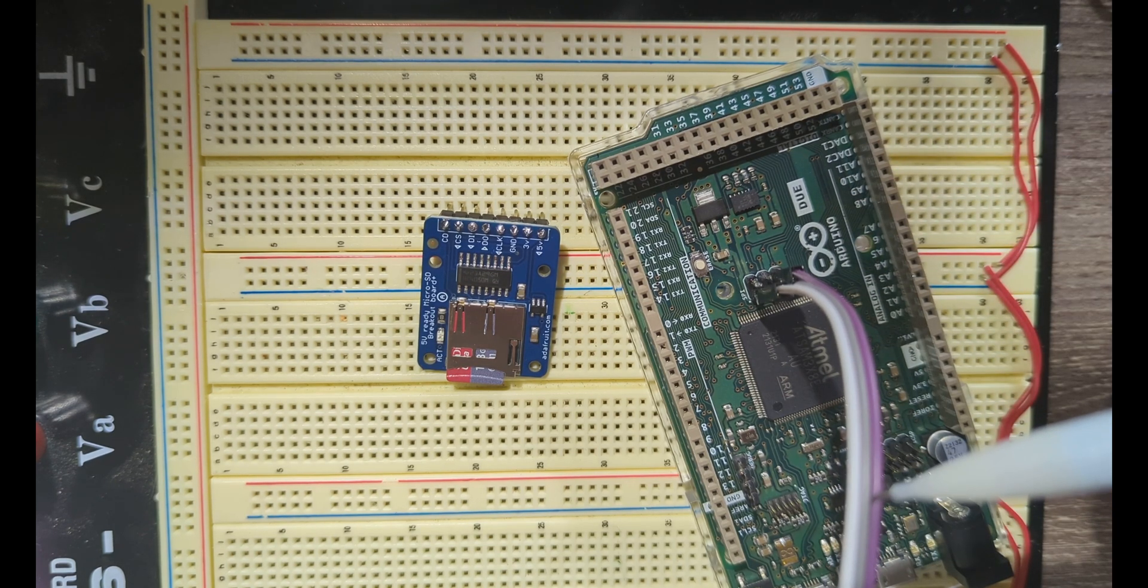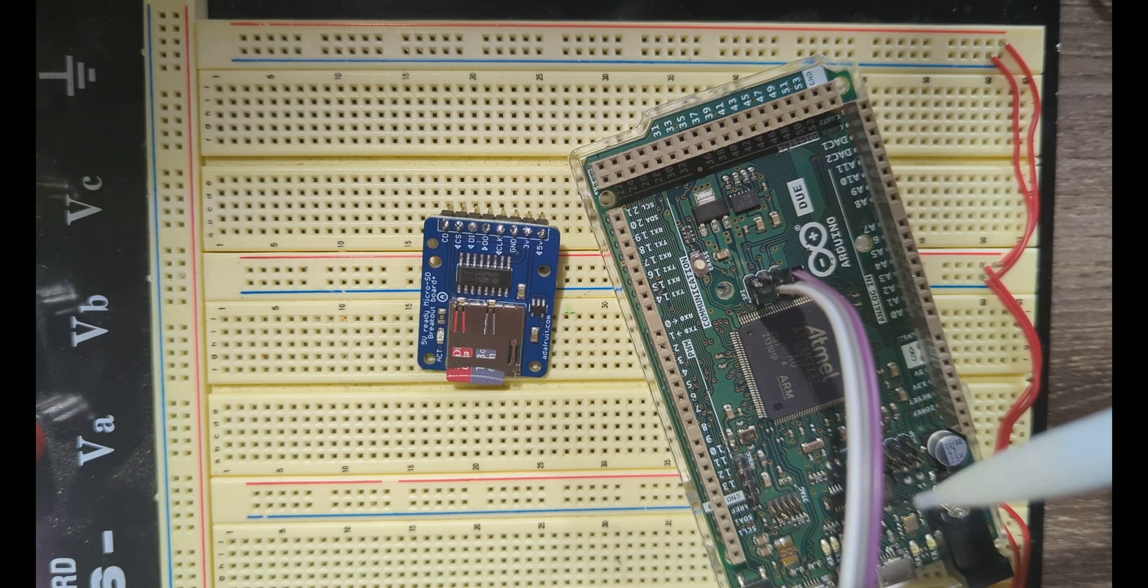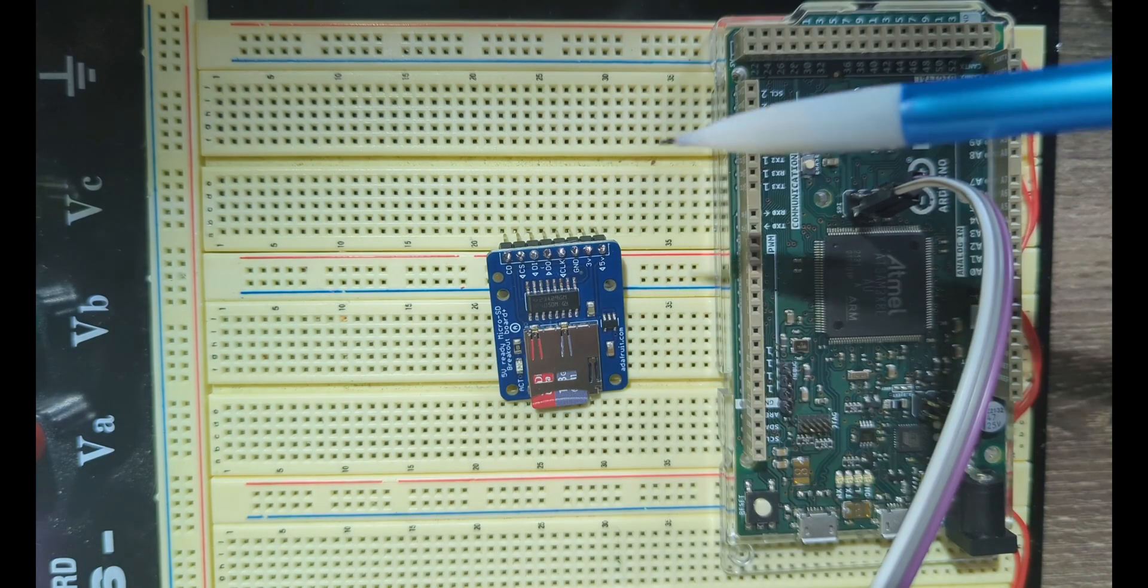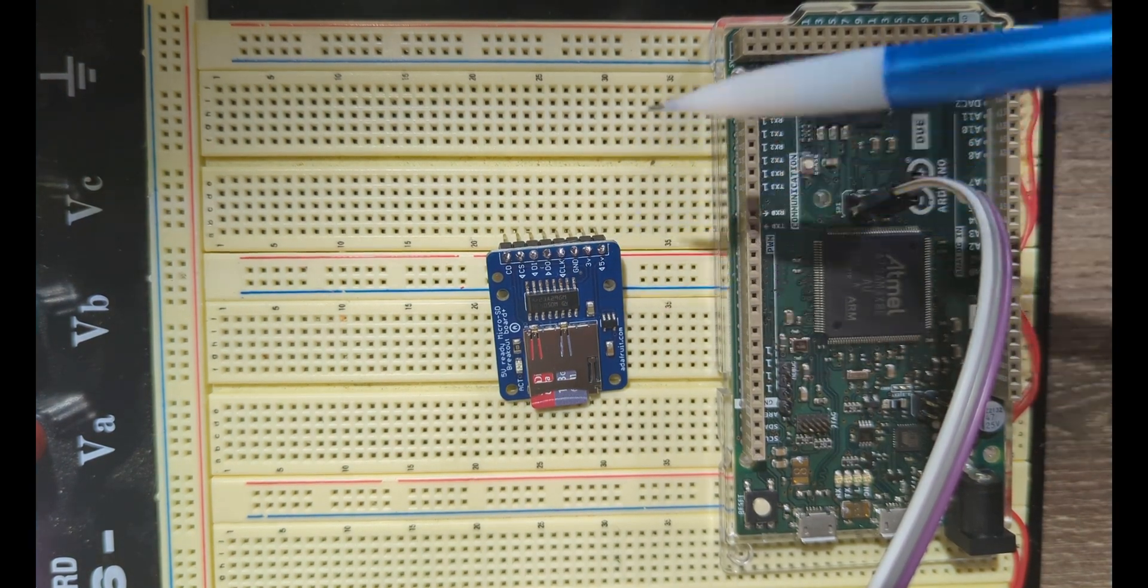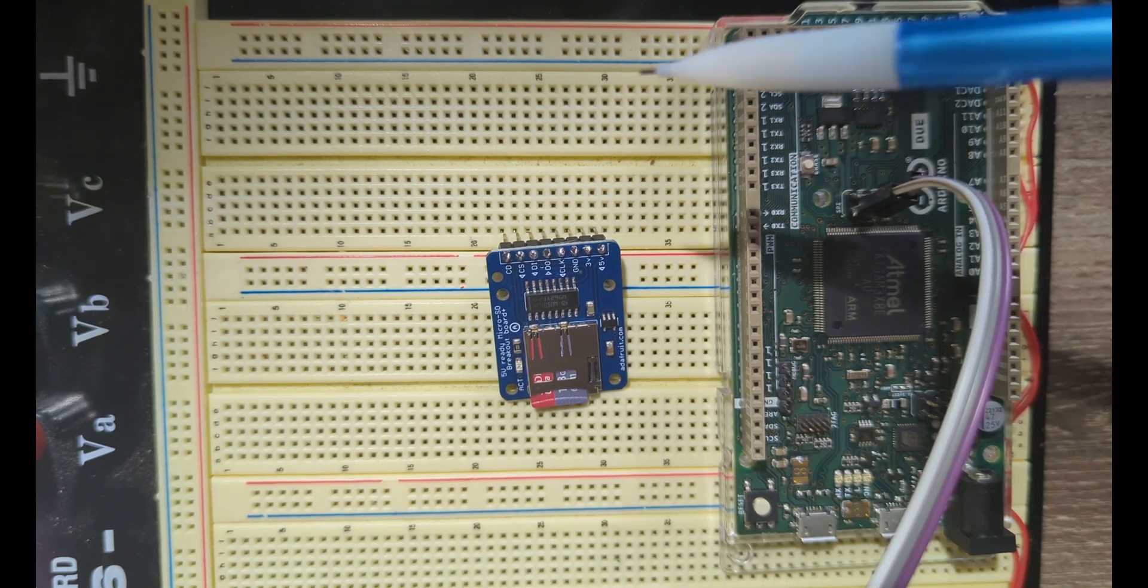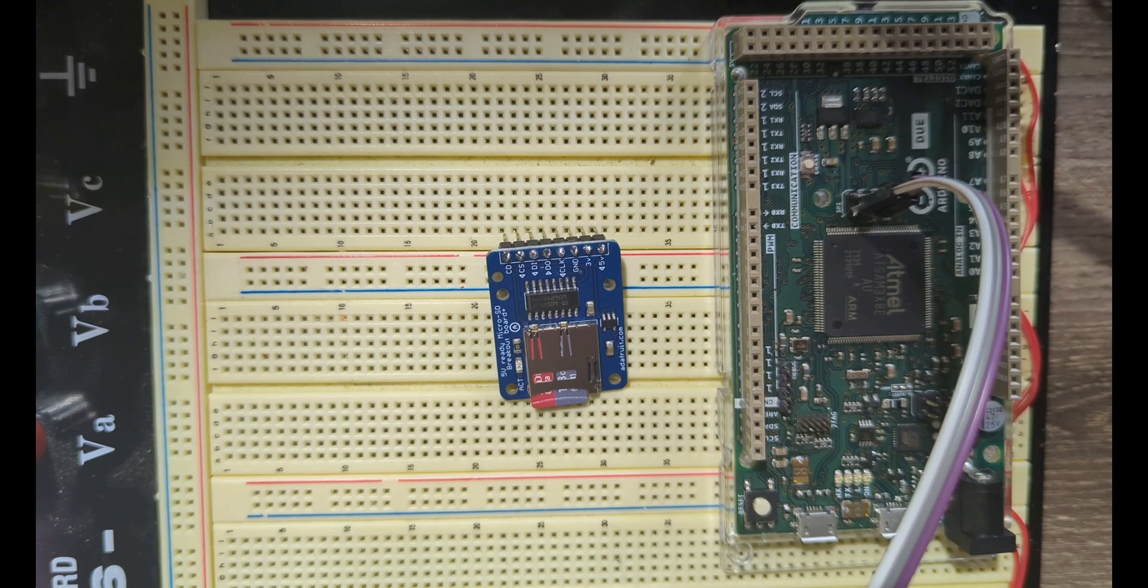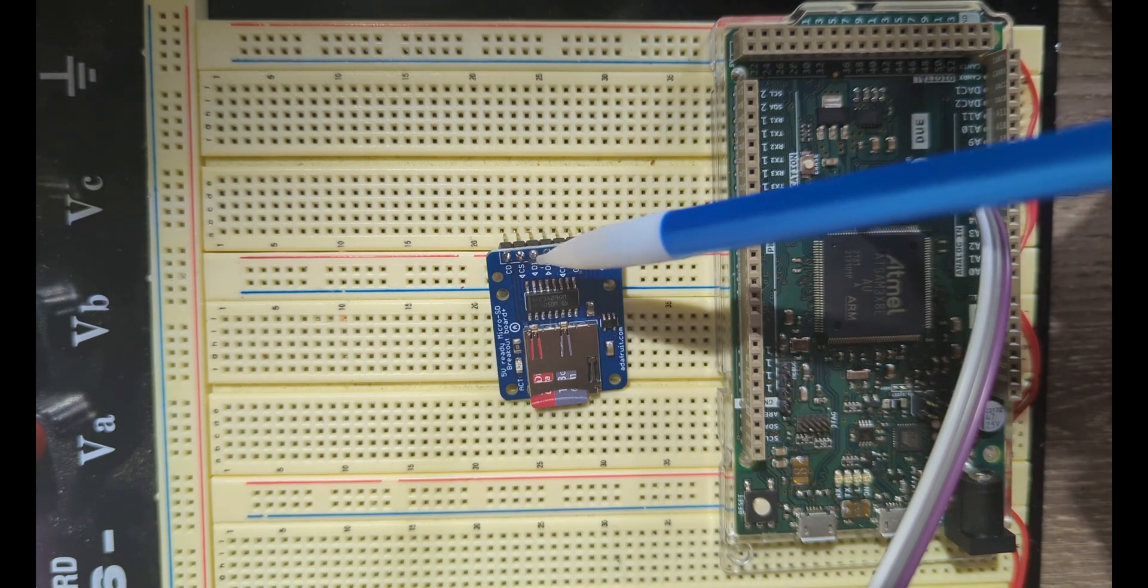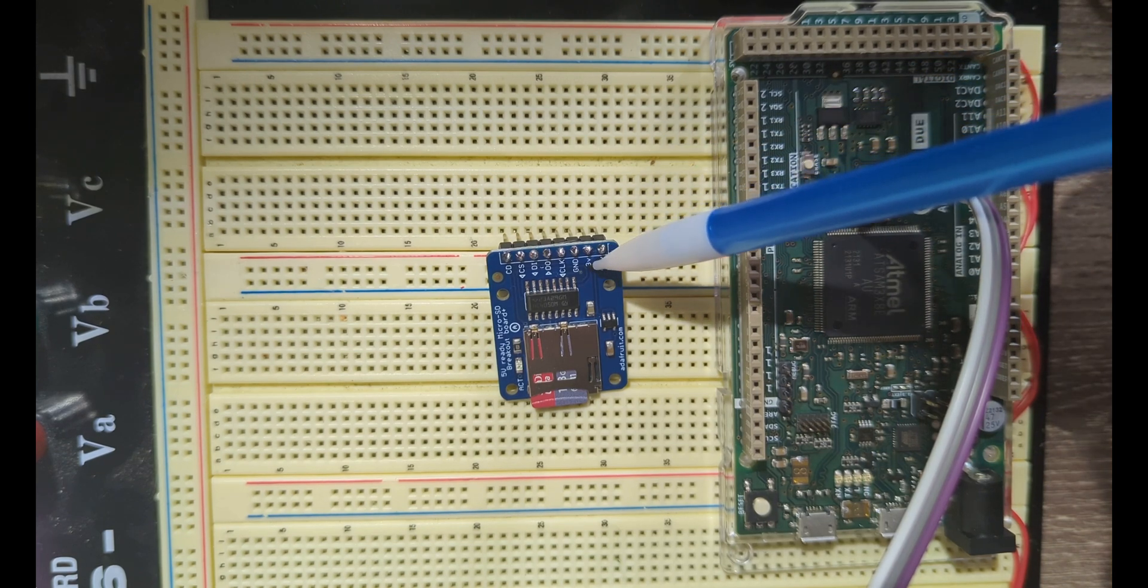Let's look at the micro SD board and get an idea of how to connect this up. Tip number two, when working with the micro SD and the Arduino Due, is that the breakout board that you purchase has to be able to support three volts.